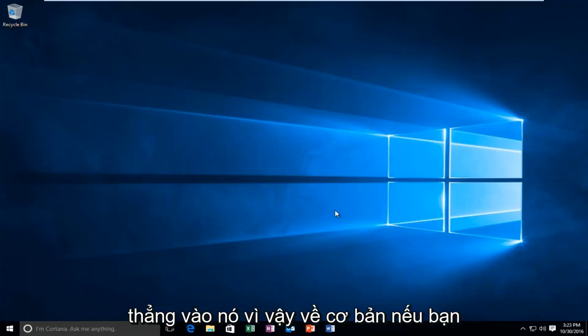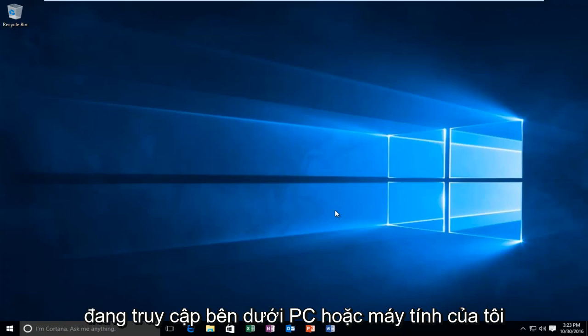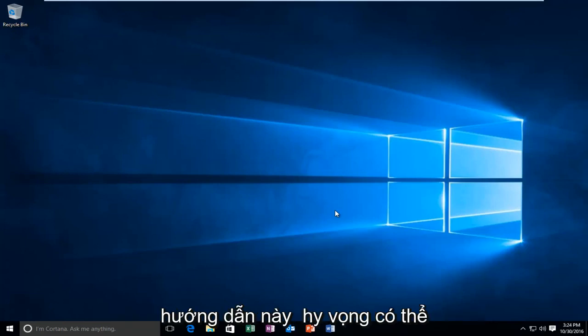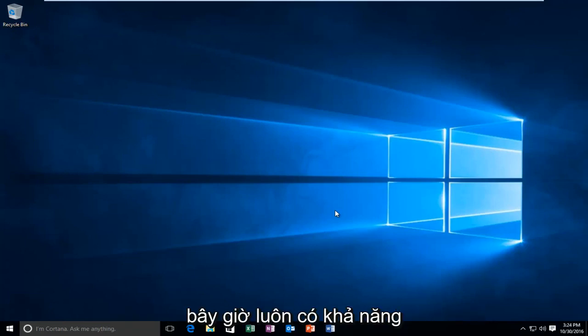We're going to jump straight into it. So basically, if you're going underneath My PC or My Computer and you do not see a DVD drive listed, then this tutorial should hopefully be able to make your DVD drive visible once again.